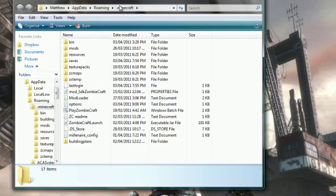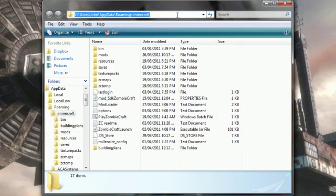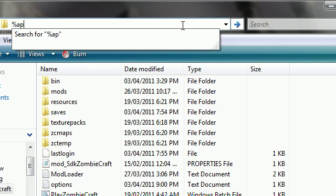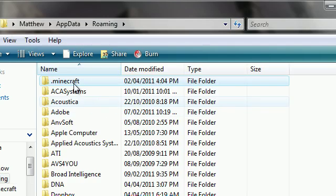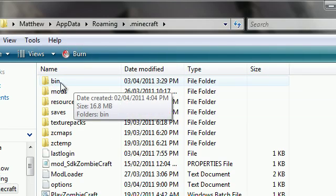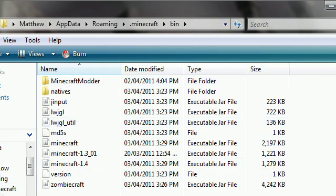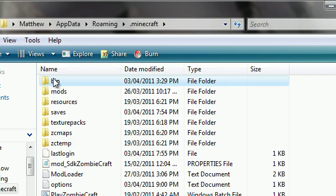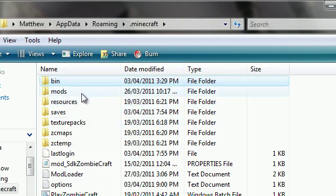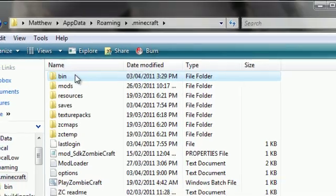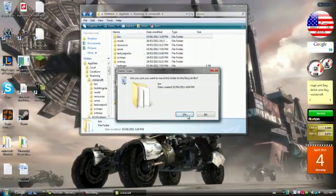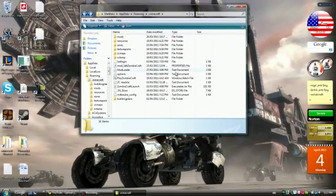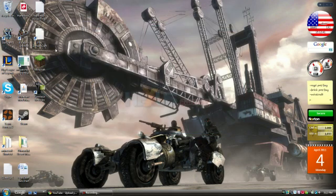First of all, you have to go to percent app data percent, and you open dot Minecraft. Then see this bin folder right here? This has the jar and all that stuff in there. When you mod your jar file, it's in the bin folder. So let's delete this bin folder, and that gets rid of the mods that will affect the game.